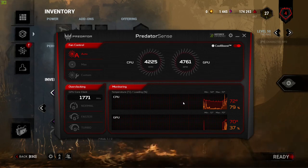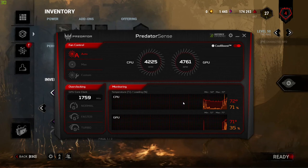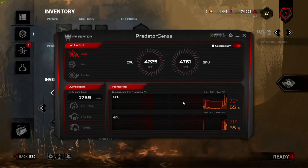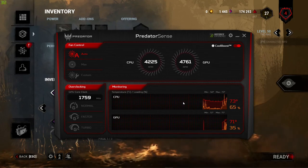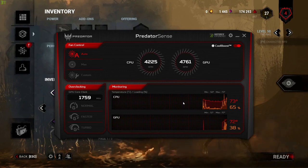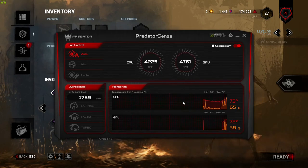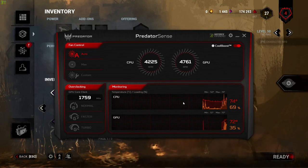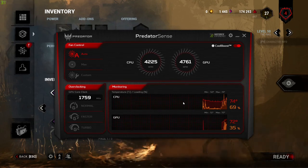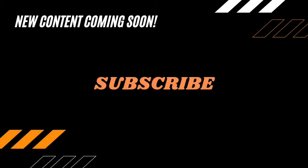That is a huge reduction of 28 degrees Celsius. And don't worry, there won't be any change in the performance levels of a game or normal functioning. If this video helped you, consider subscribing for more such content and have a nice day.